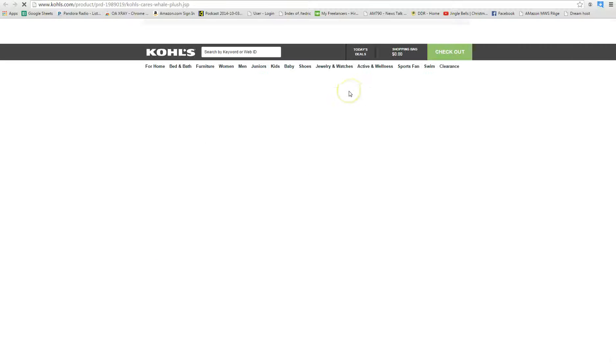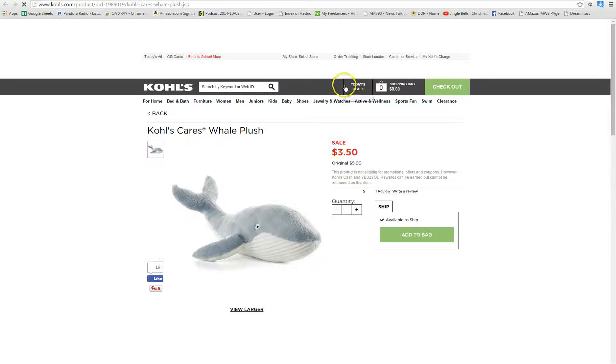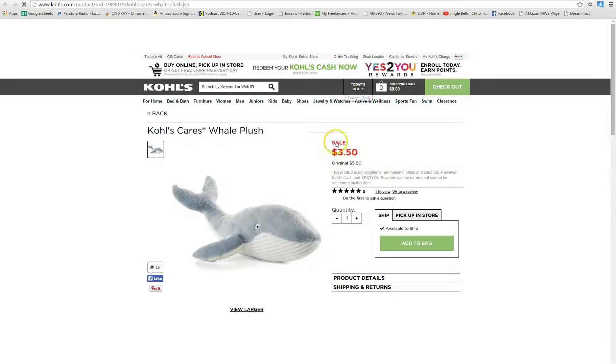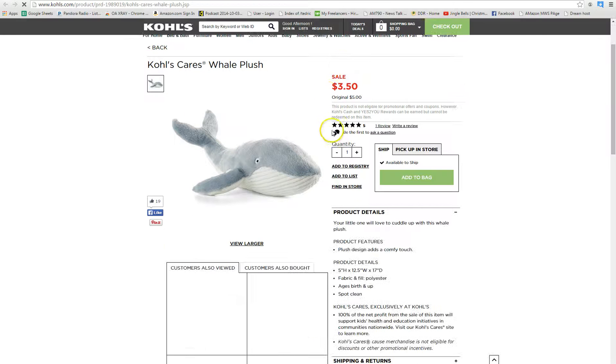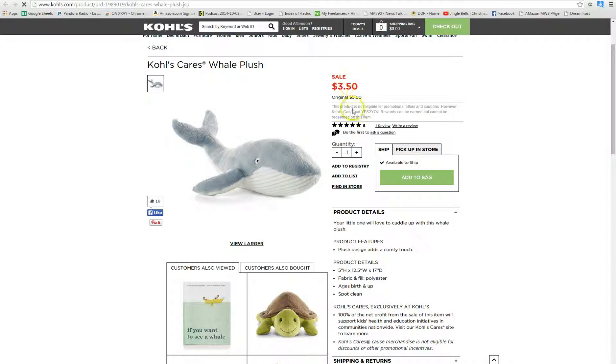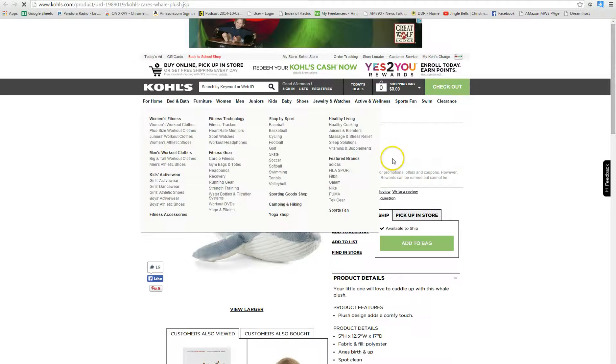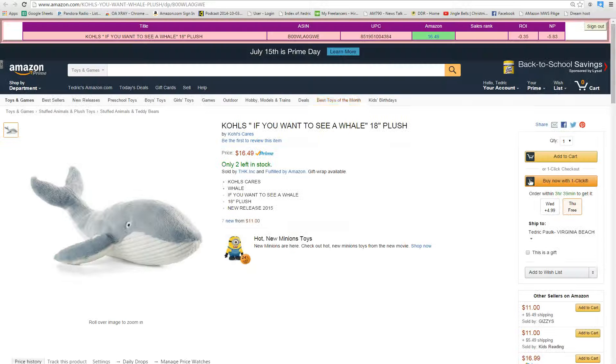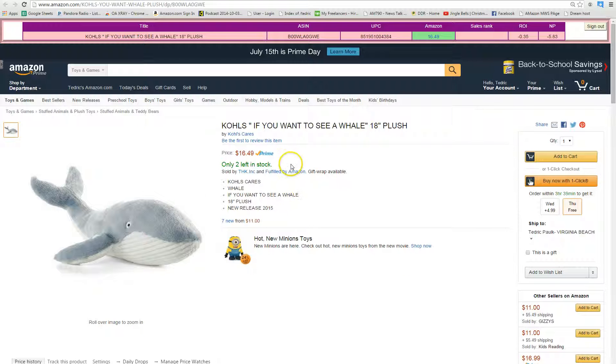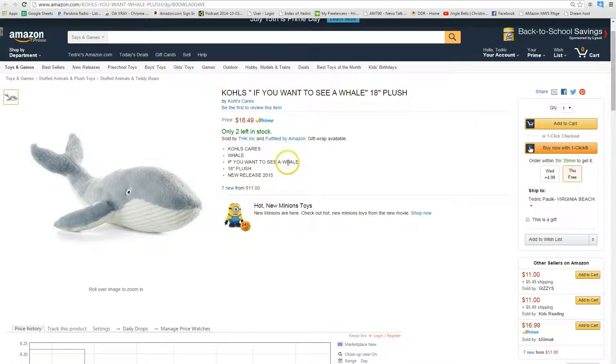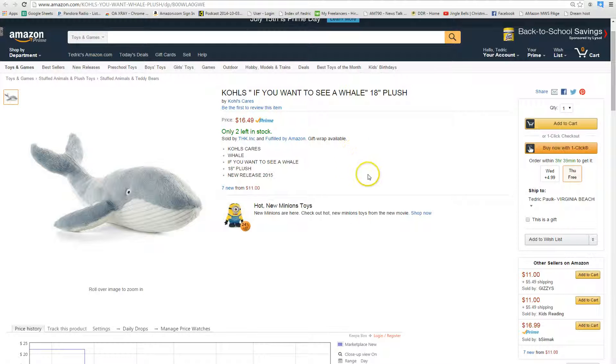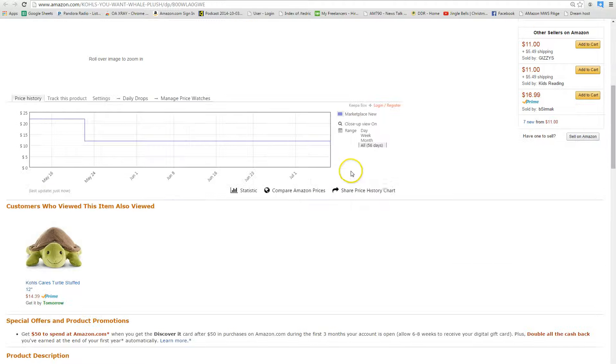Now you want to make sure you do your due diligence, and that will be a few things. First, we'll make sure the price is correct. Yep, looks like it's $3.50. And that looks like it is a matching item. It's the whale plush, it says Kohl's Cares, and it looks like all that information is correct.